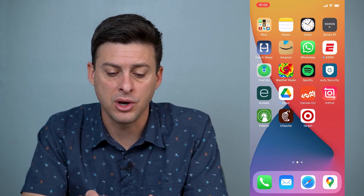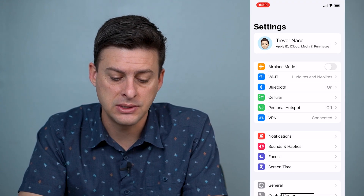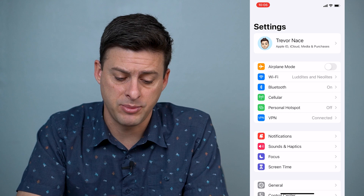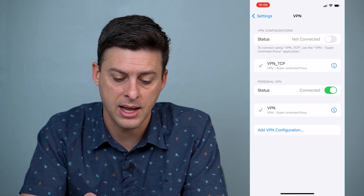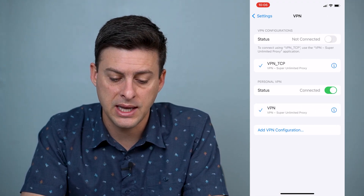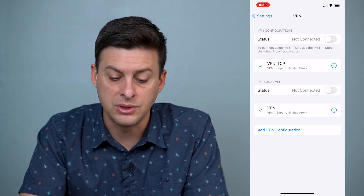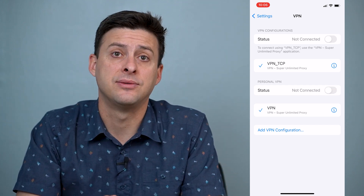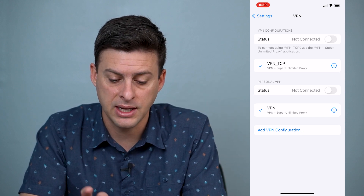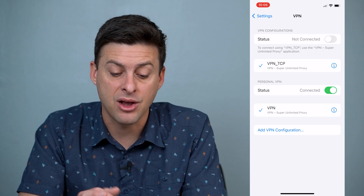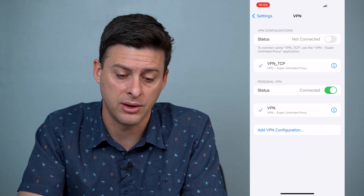you can also go over to your settings, and you can see right under Personal Hotspot there's a VPN here. So we can tap on that, and you can see it's currently connected. You can toggle it off to disconnect from that VPN. So once it's off, you can disconnect from it.